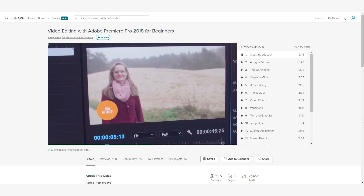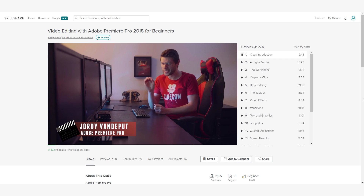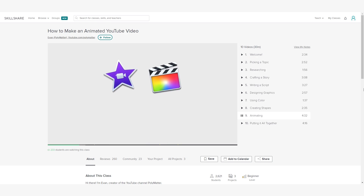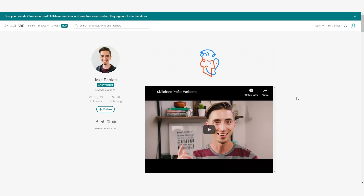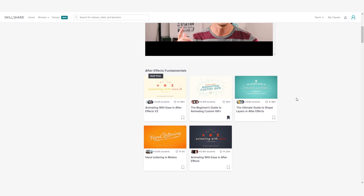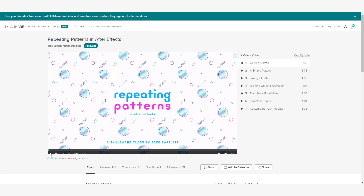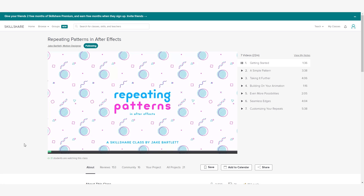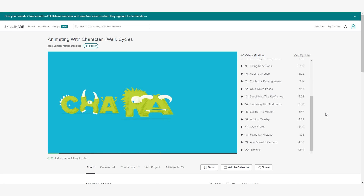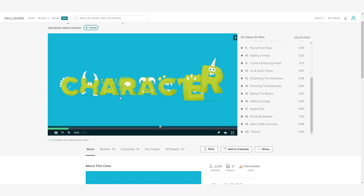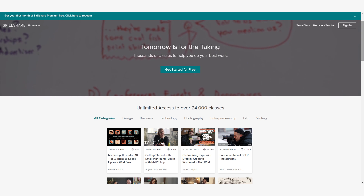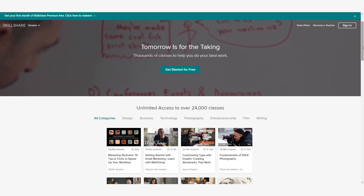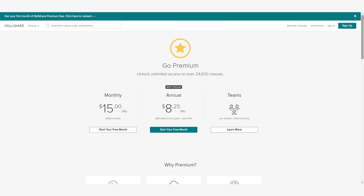The best thing about Skillshare is that you can find classes from your favorite creators. For example, I wanted to learn some character animation and I absolutely love the work from Jake Bartlett. He has some amazing classes on motion design, and in fact I am taking one of his classes on character animation, which is very helpful. Also, Skillshare is more affordable than most learning platforms — an annual subscription is less than $10 a month.